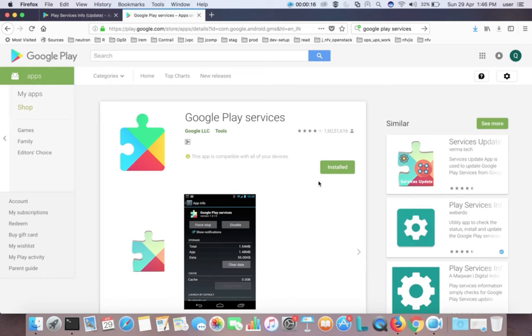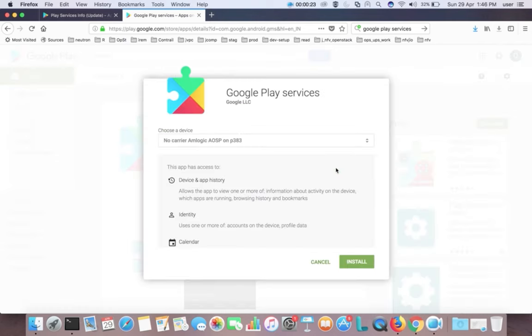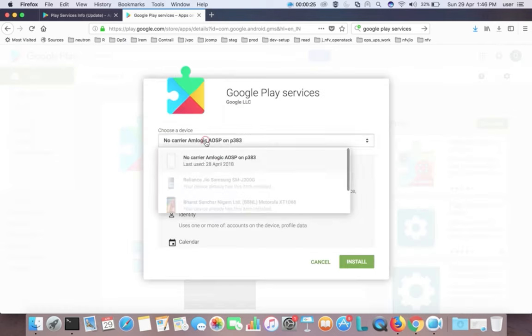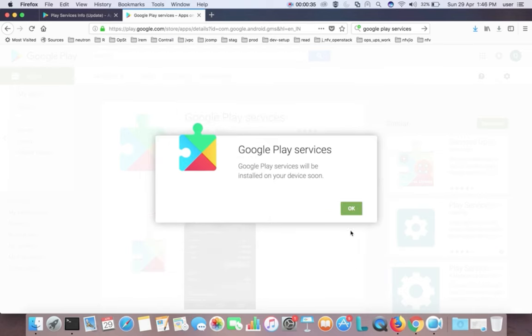When you click on that install button, you can see all the devices connected to this particular Google account. So here you can see three devices. The first one is the Smart TV. Select the Smart TV then click on install.